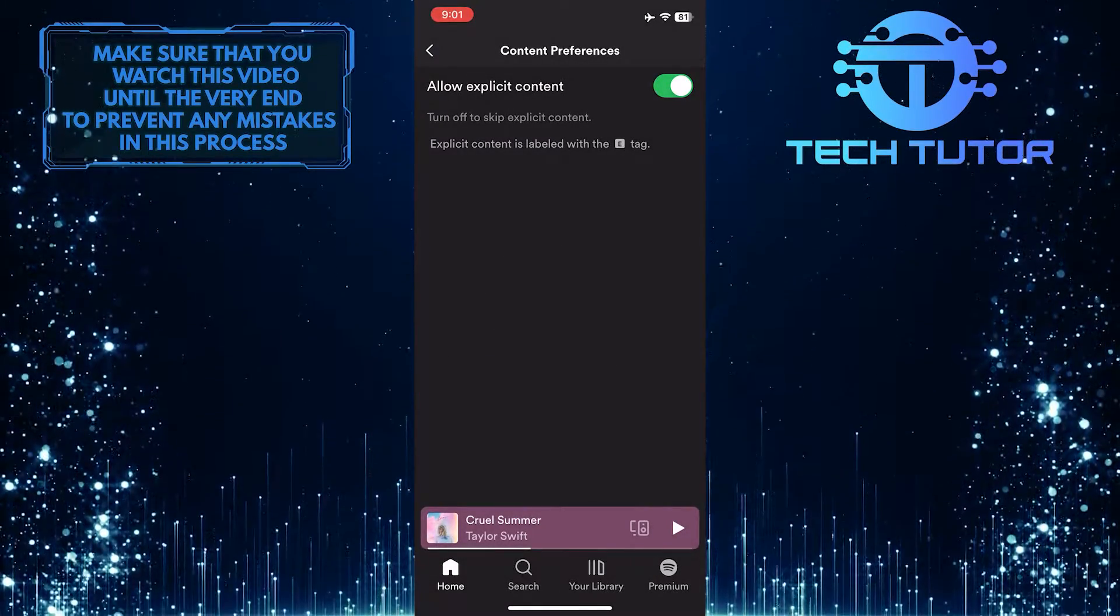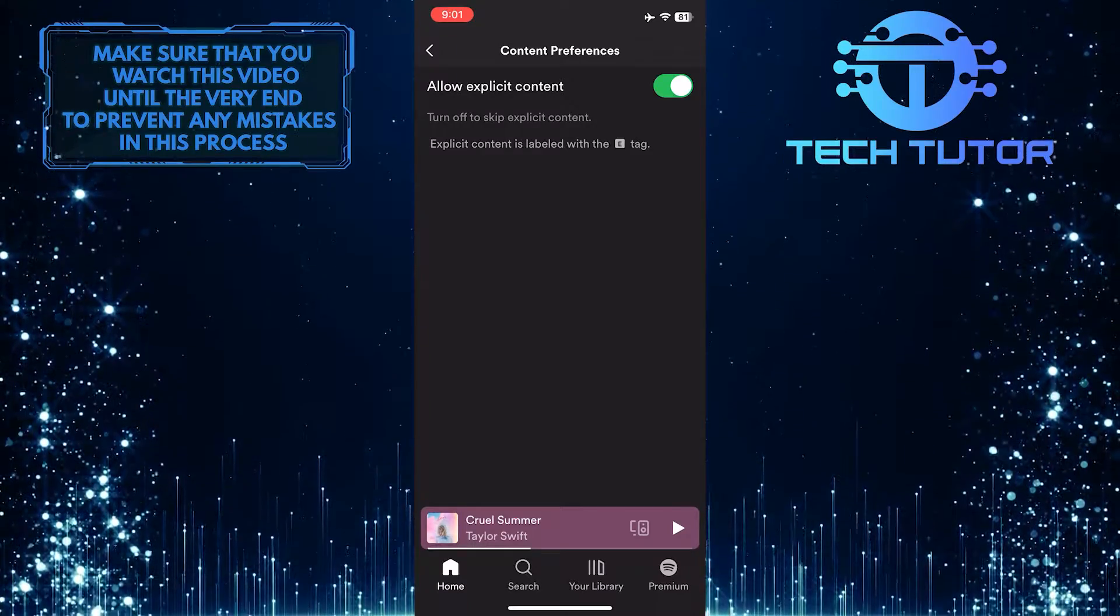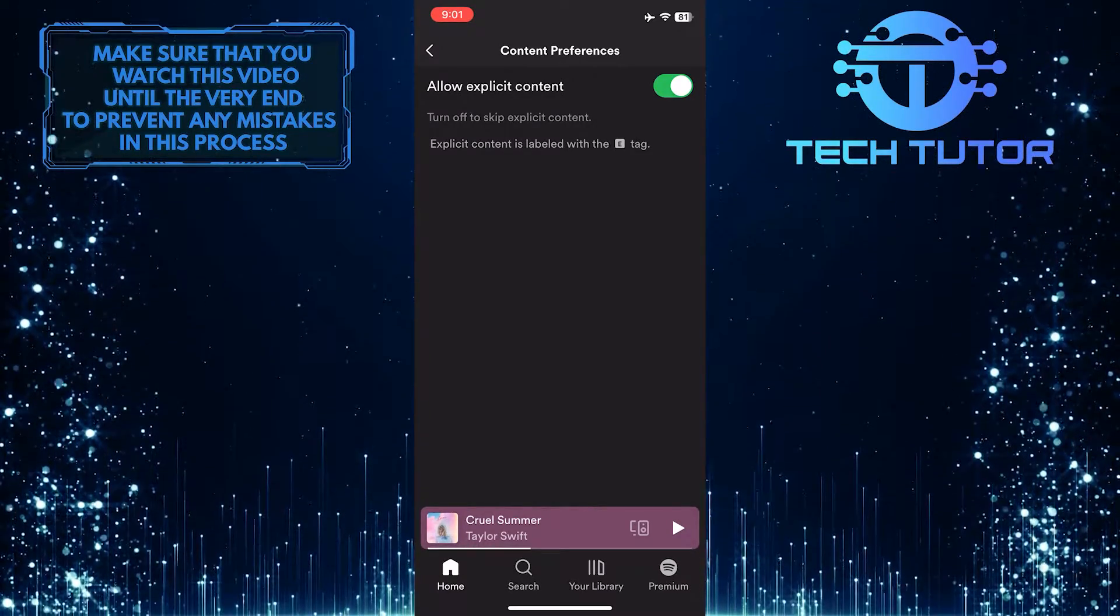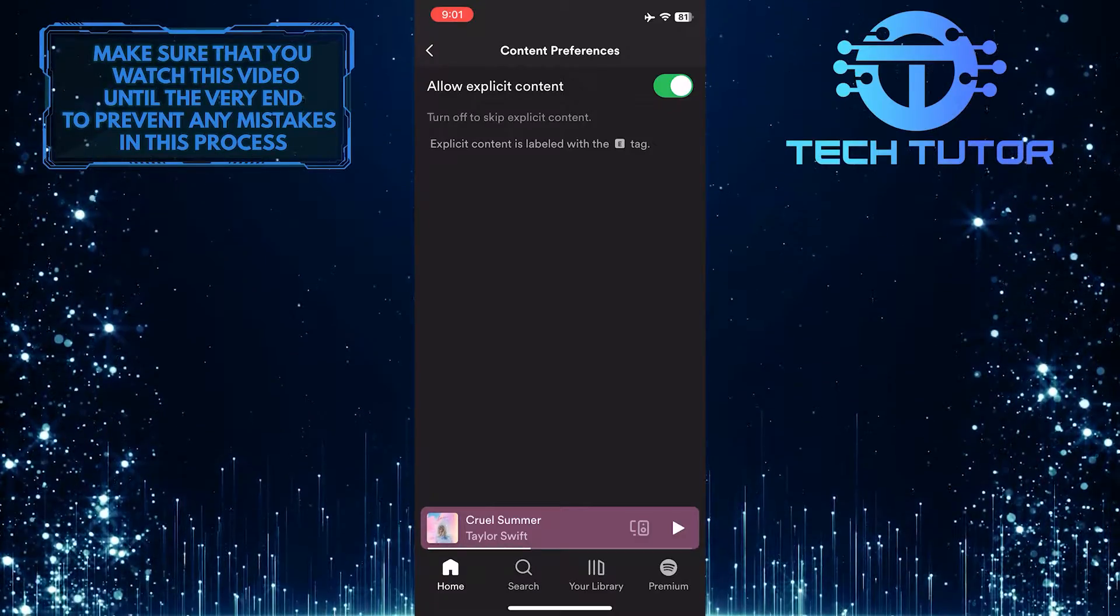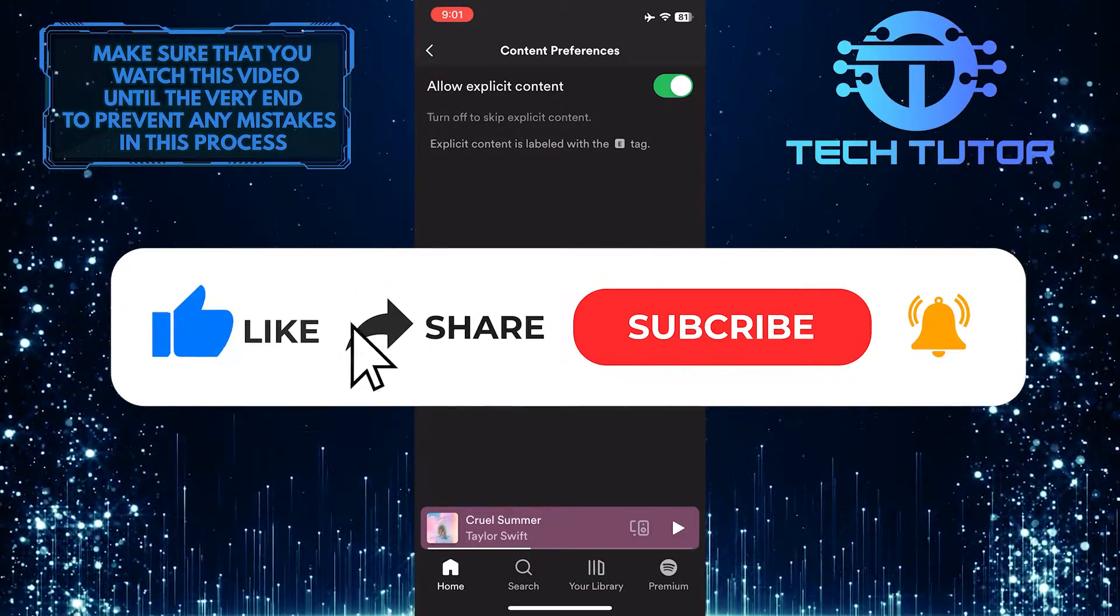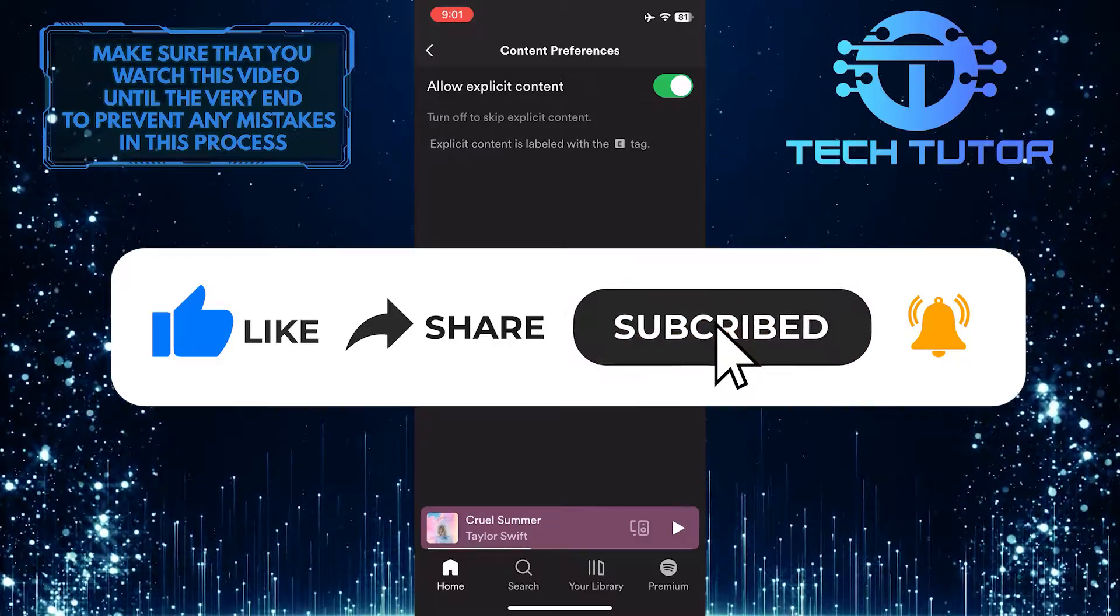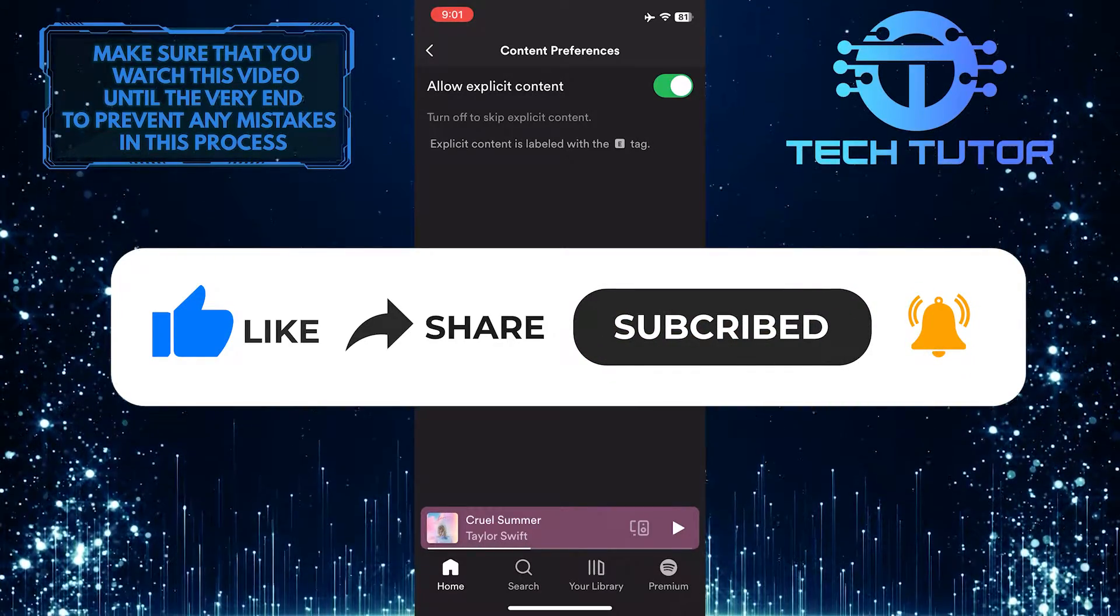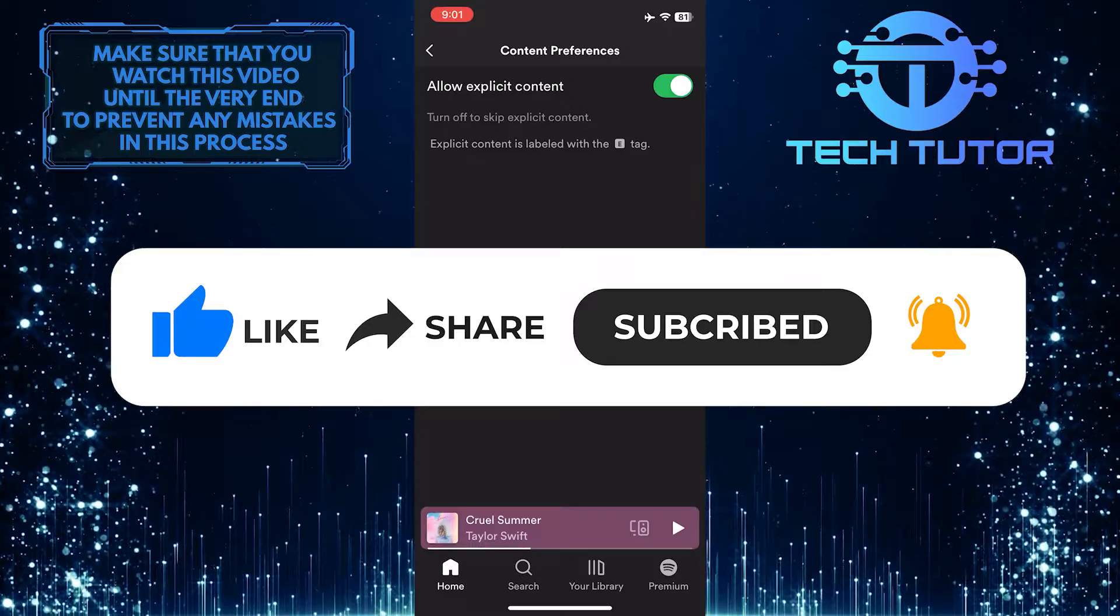So that wraps up this tutorial. If you have any questions about this whole process, please let me know in the comments section below. And if this video helped you out, please give it a big thumbs up and subscribe to this channel for more tutorial videos like this one. Thank you so much for watching and have a good day.